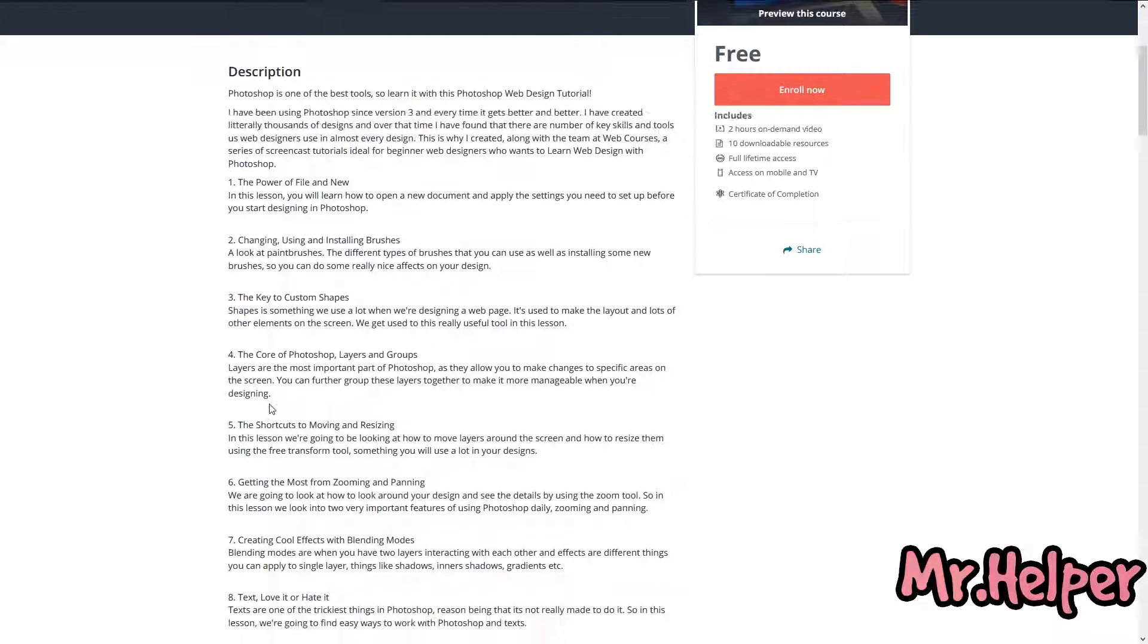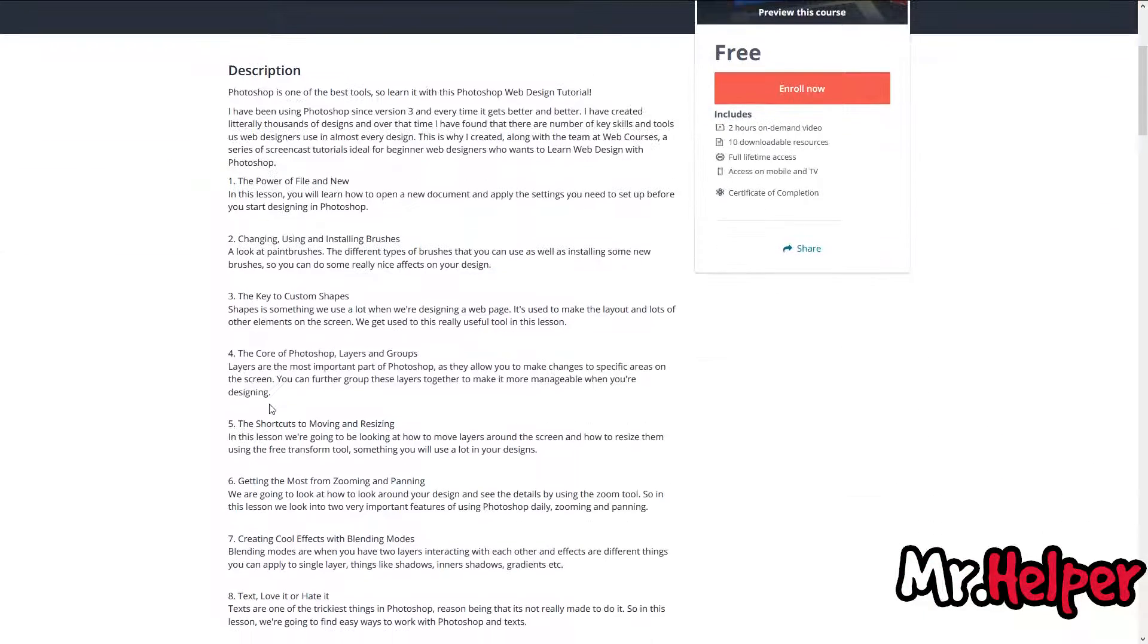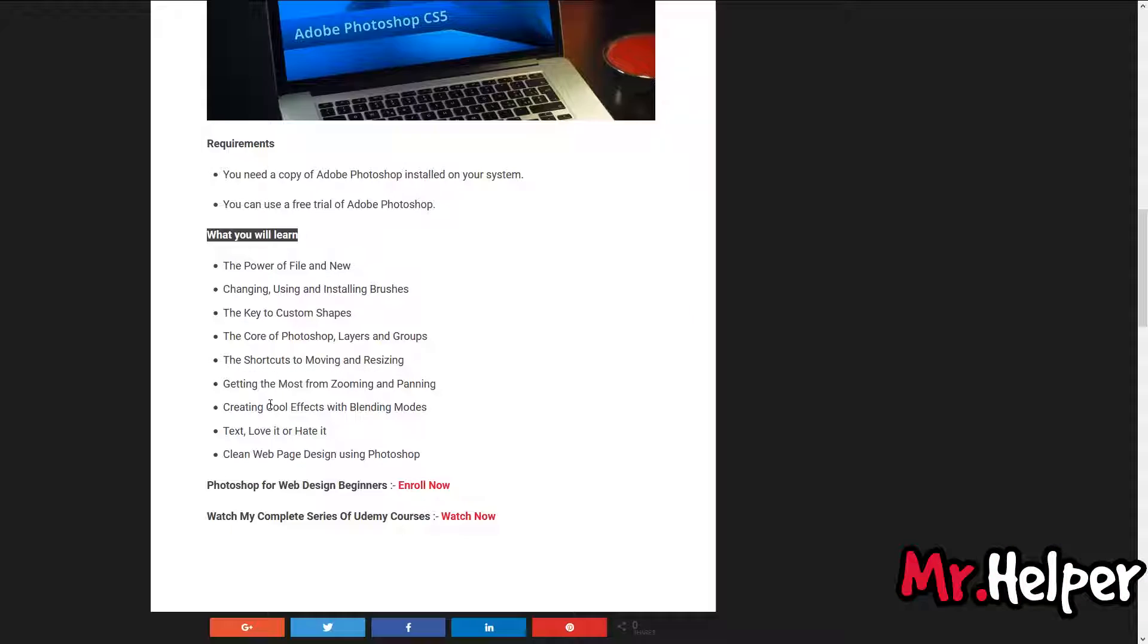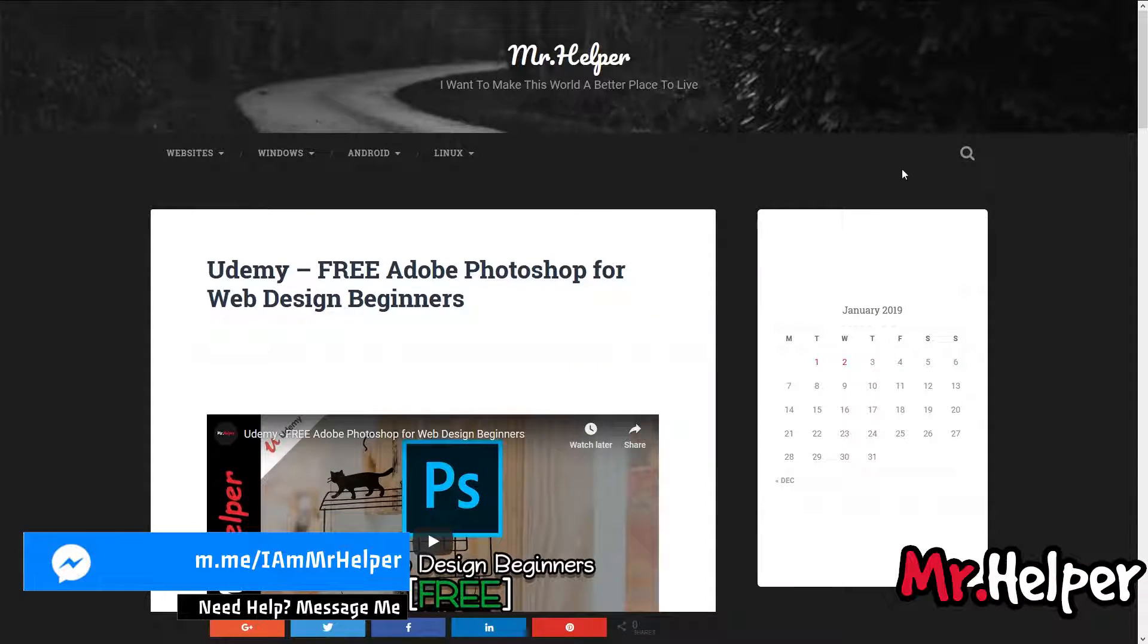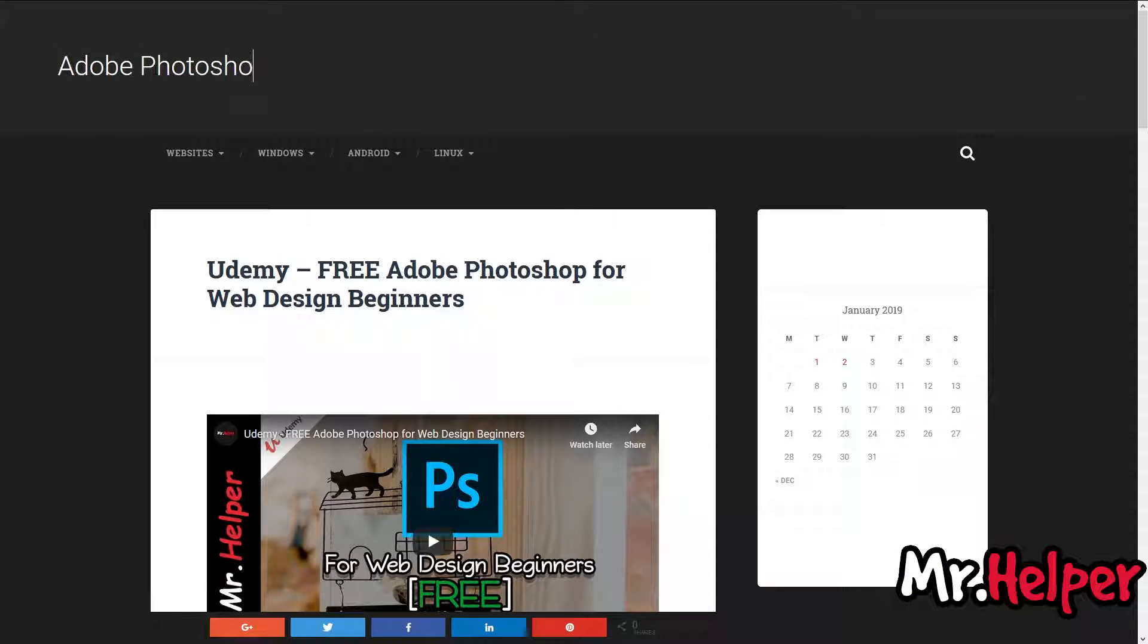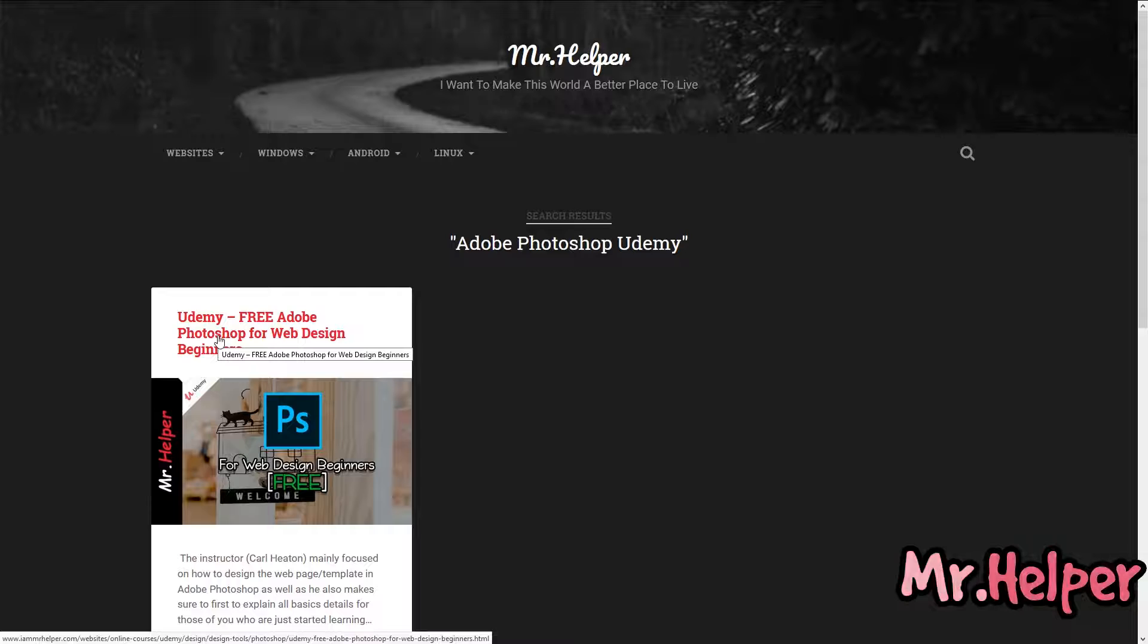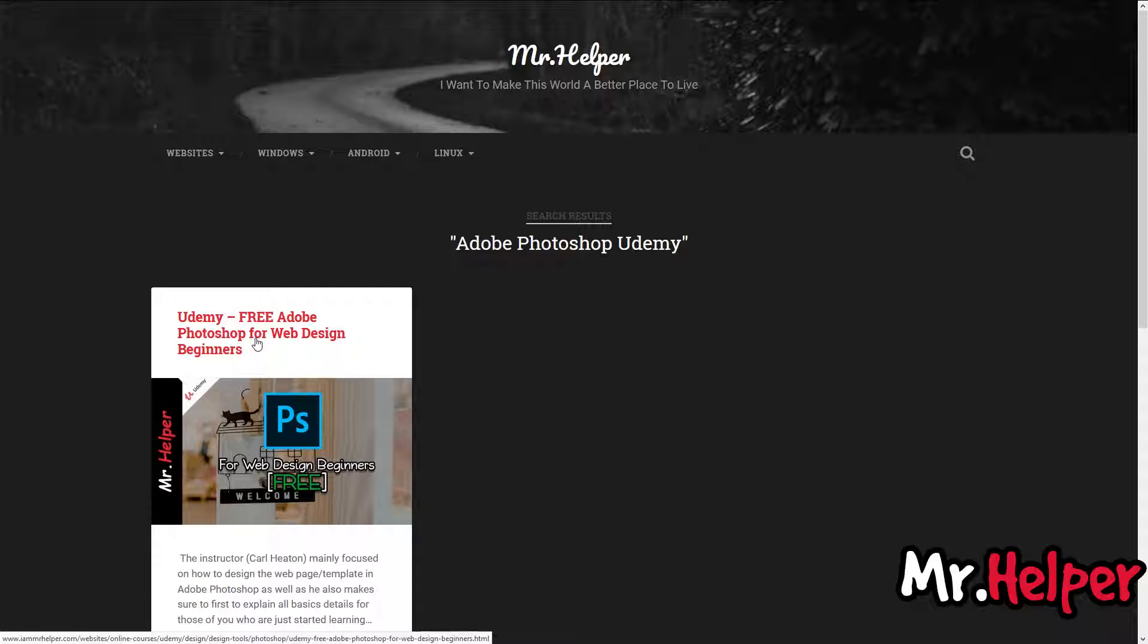If in case you are having a hard time to find this course, you can search it from here. Simply type and you will find your course. I can understand some of you are still having some issue to find this course. That's why I have added a direct link of this course in the description under Suggested Link. Simply click on it and you will land on this page directly.